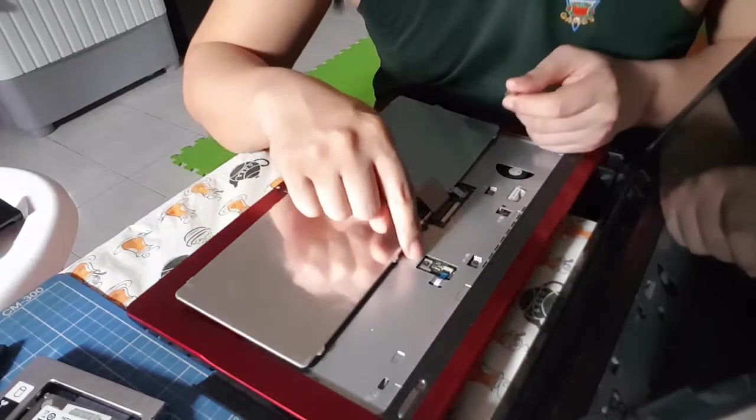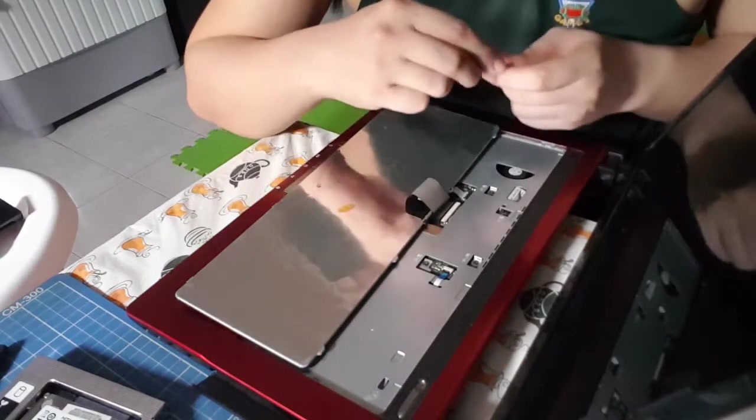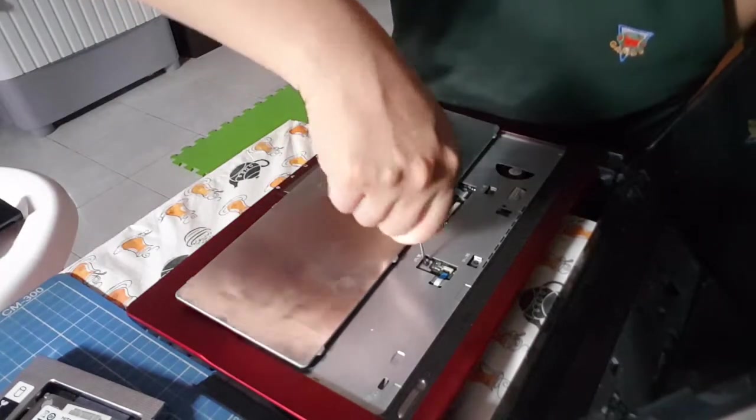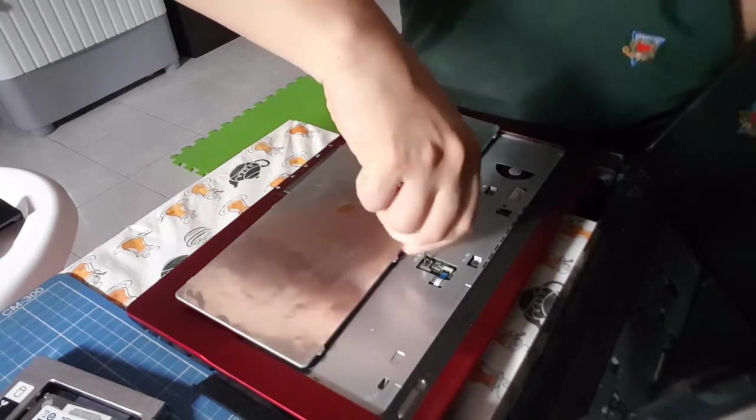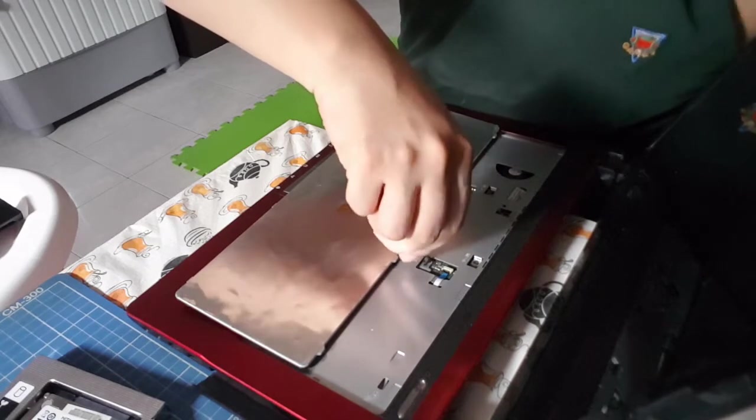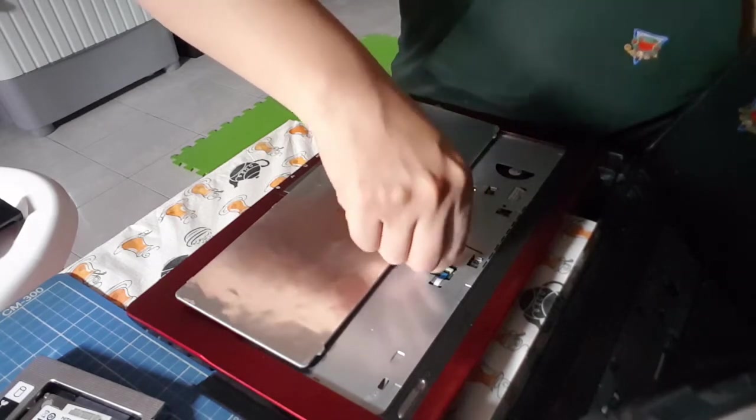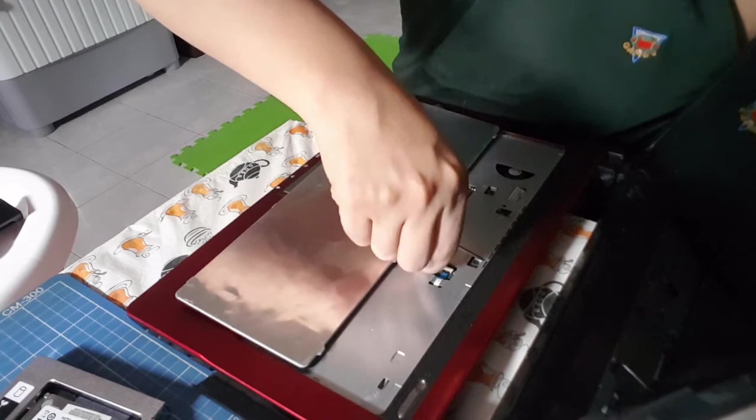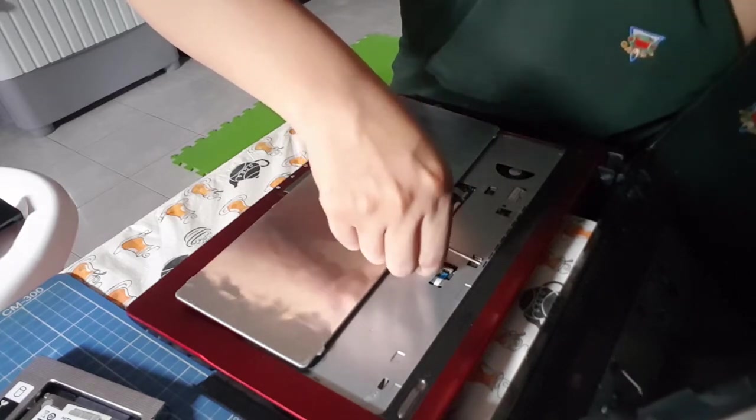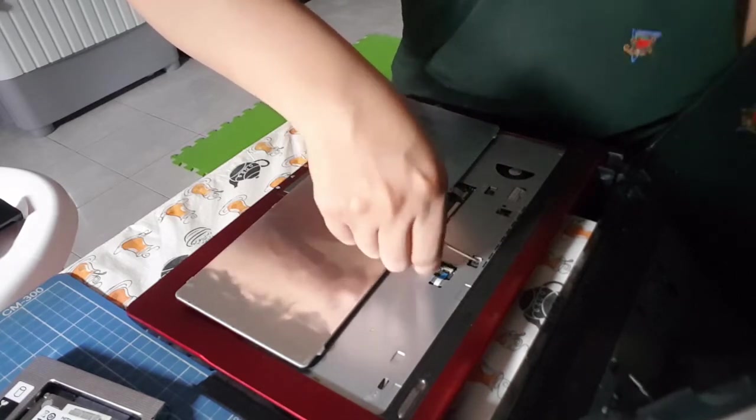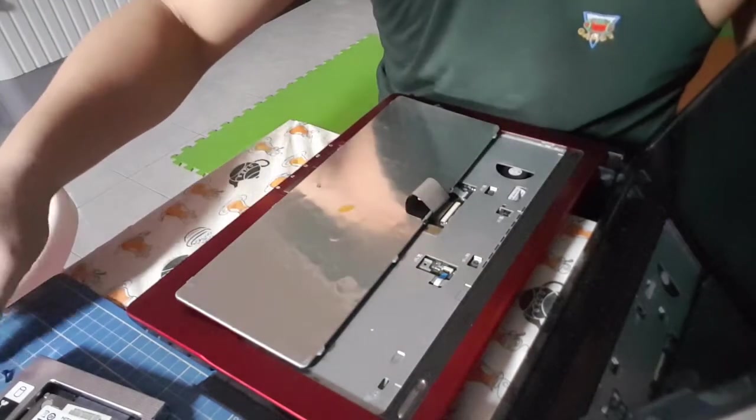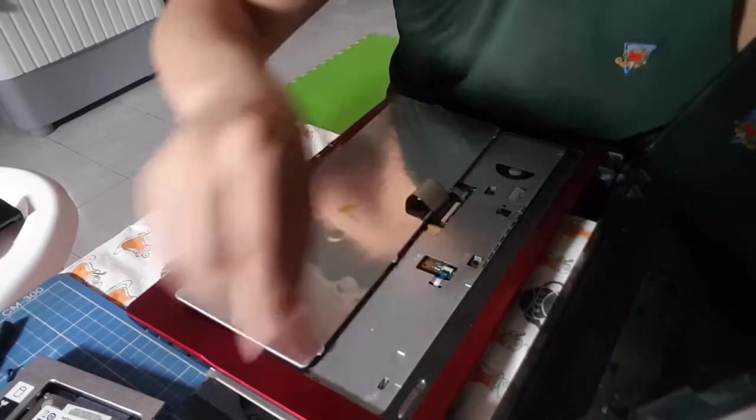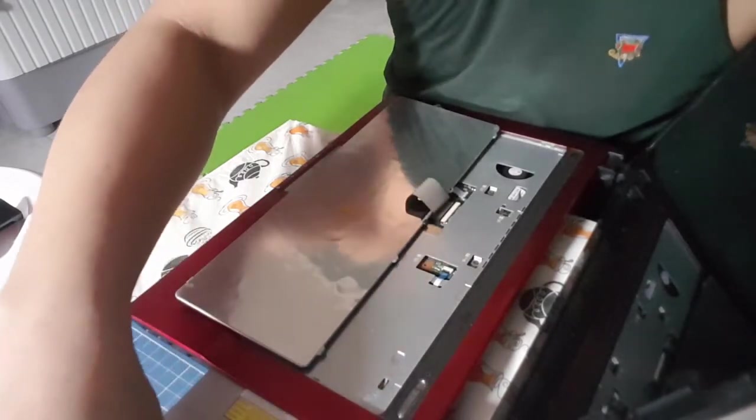And there's the screw that retains the optical drive. It's easy enough to unscrew. There we go, now we can push the optical drive out of its bay.